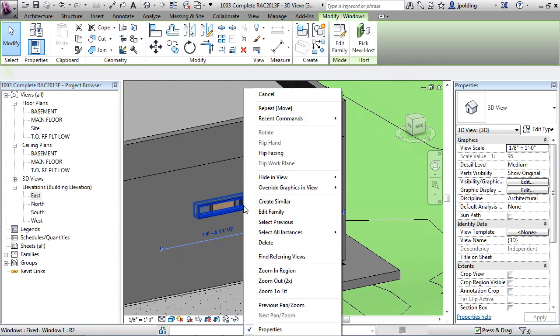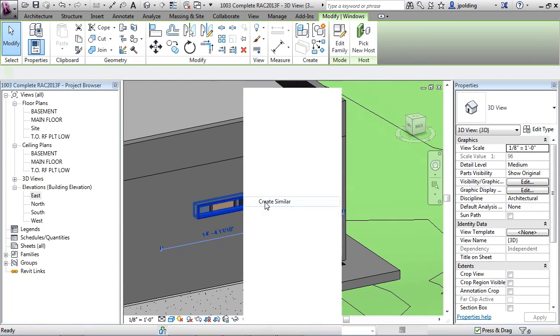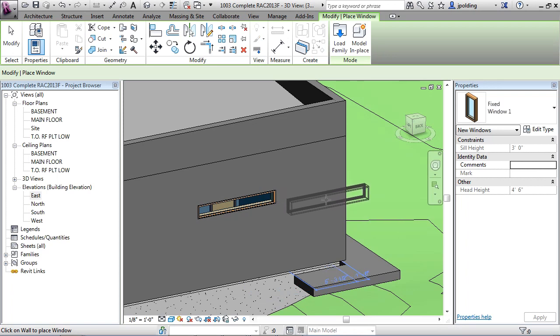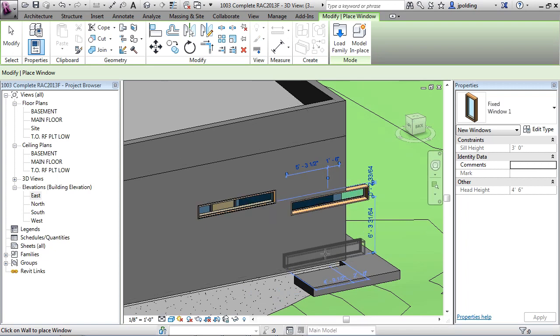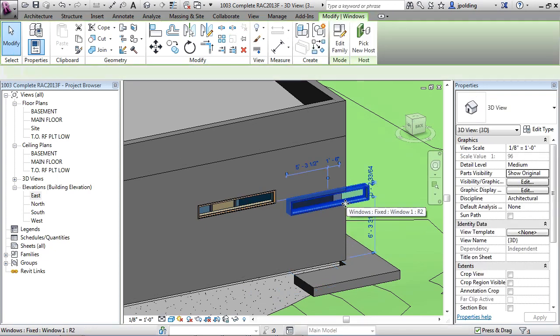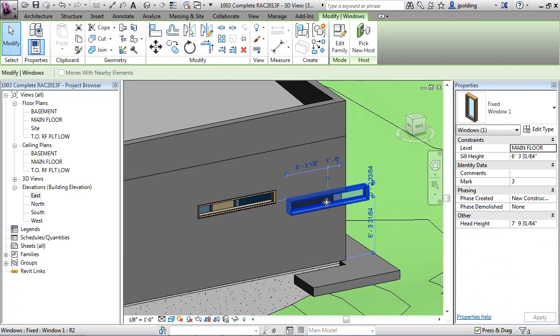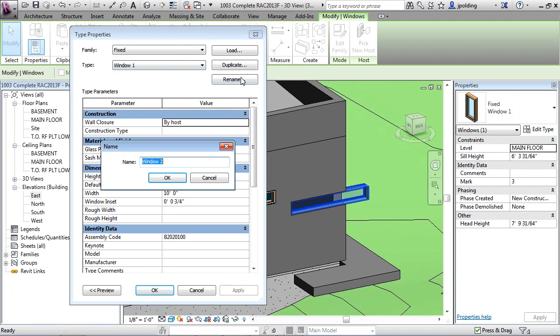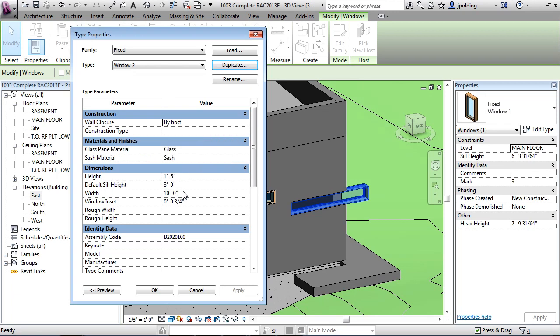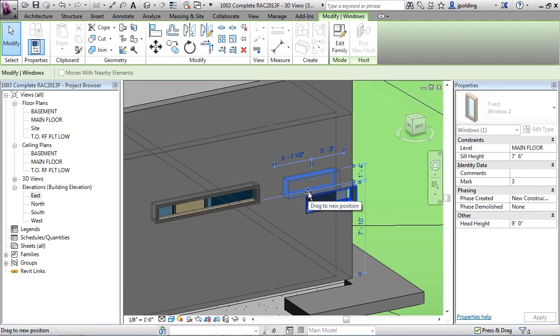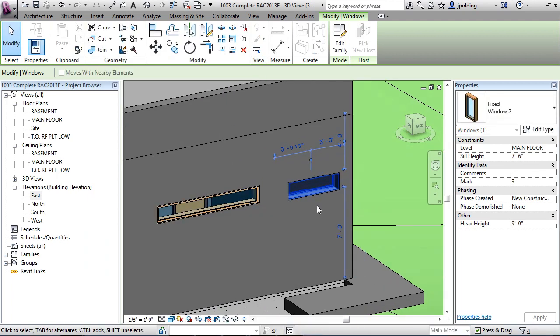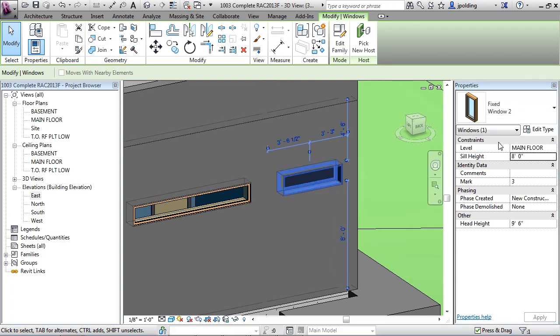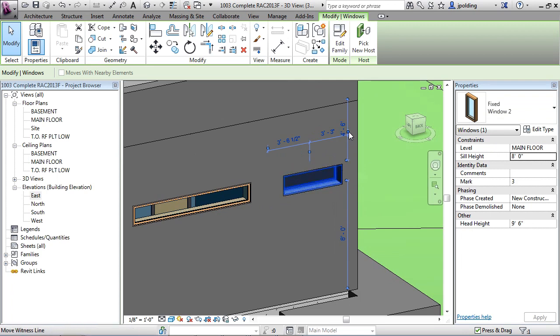Now we could right click on this and choose Create Similar. It's going to put another one in there. The height is not locking in, so let's drop it in purposely lower. I'm going to hit escape twice. Let's click on that window and make a window 2. I'm going to go edit type, duplicate it. Automatically, because it was window 1, now it's window 2. This one's going to be a lot shorter. Let's make it half, 5 feet. Then OK. We can stretch it and get it approximately where we want it. Then we can say the sill height's at 8 feet in the Properties palette. We can also adjust these temporary dimensions.